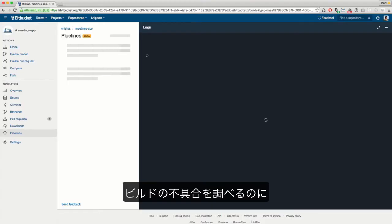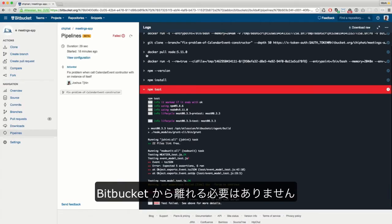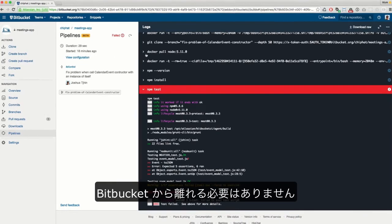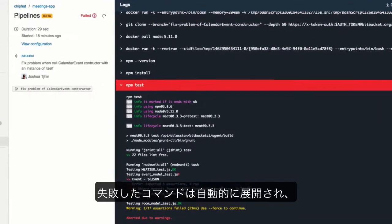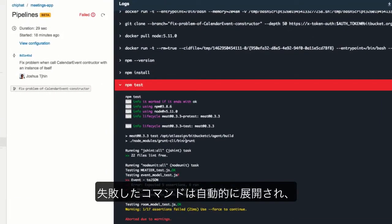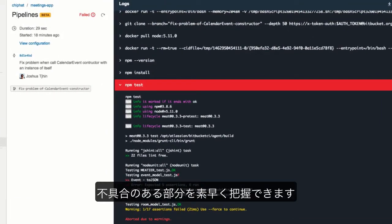You don't need to leave Bitbucket to investigate a broken build. The command that failed is automatically expanded to help you quickly understand what went wrong.